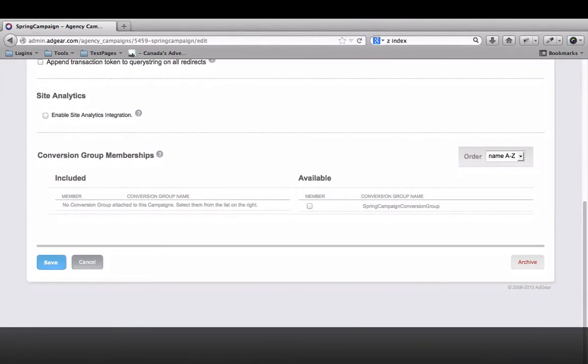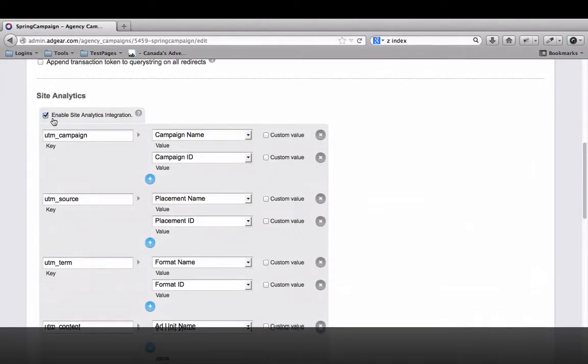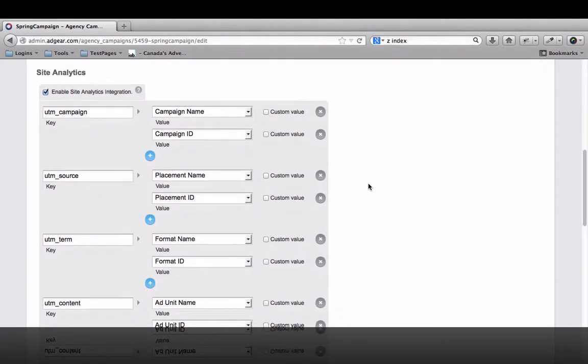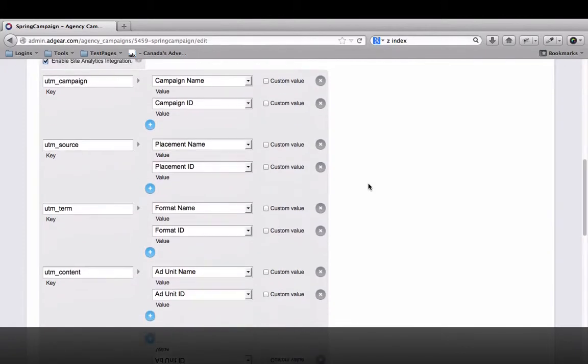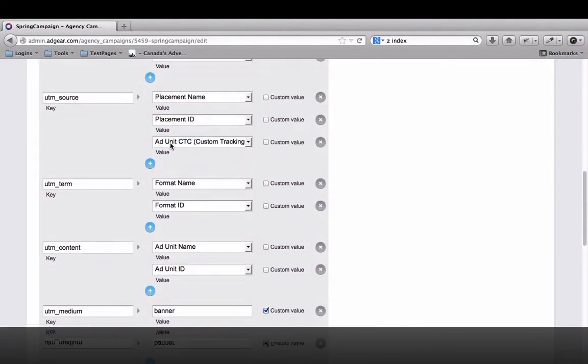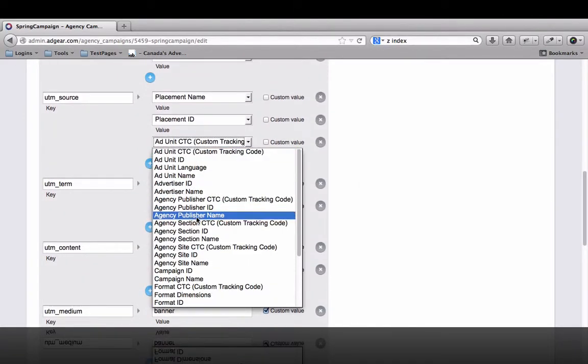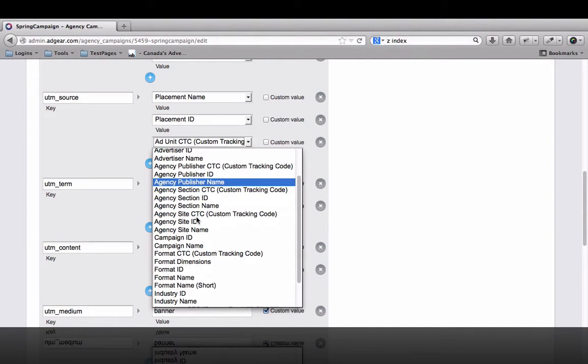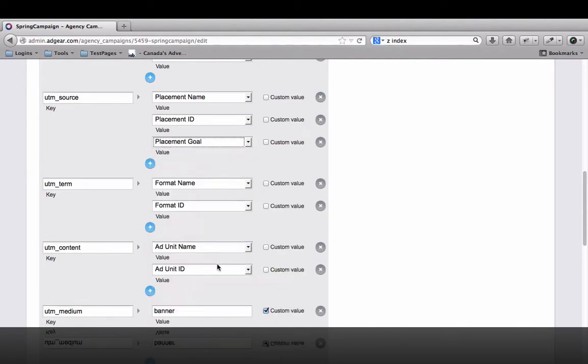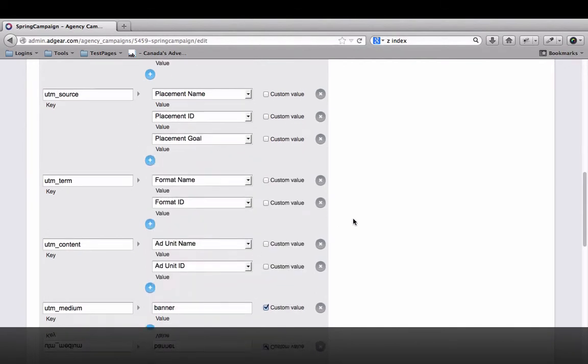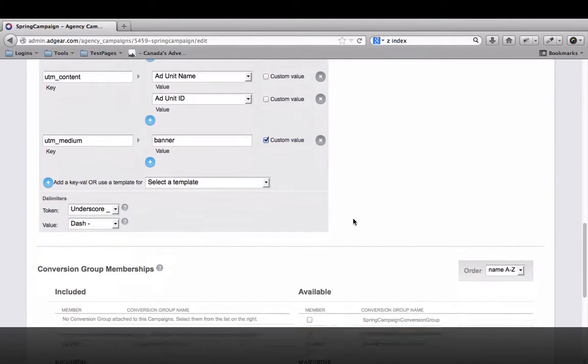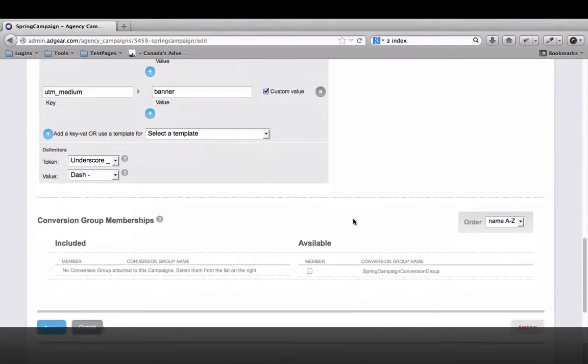When you enable Site Analytics Integration, Adgear will automatically populate all the analytics tracking fields with the data your customer needs to track their campaign. Choose your data points, such as Campaign, Placement, Creative, and Adgear will automatically pass that information to the advertiser's analytics engine. If required, you can even set up custom tracking codes or input fixed values.